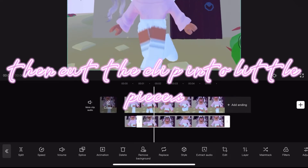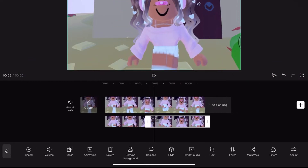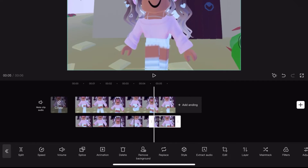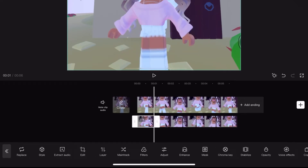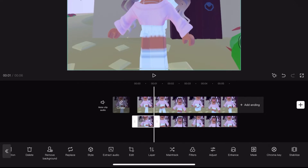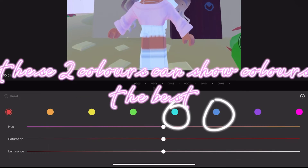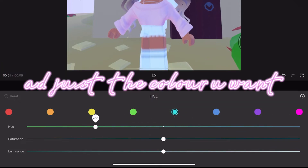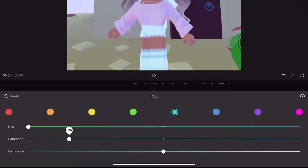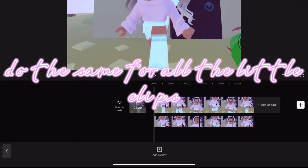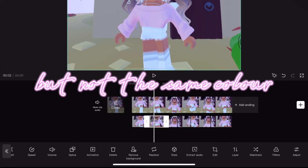Then cut the clip into two little pieces. Now press adjust, then press HSL — these two colors can show colors the best. Adjust the color you want, then do the same for all the little clips, but not the same color.